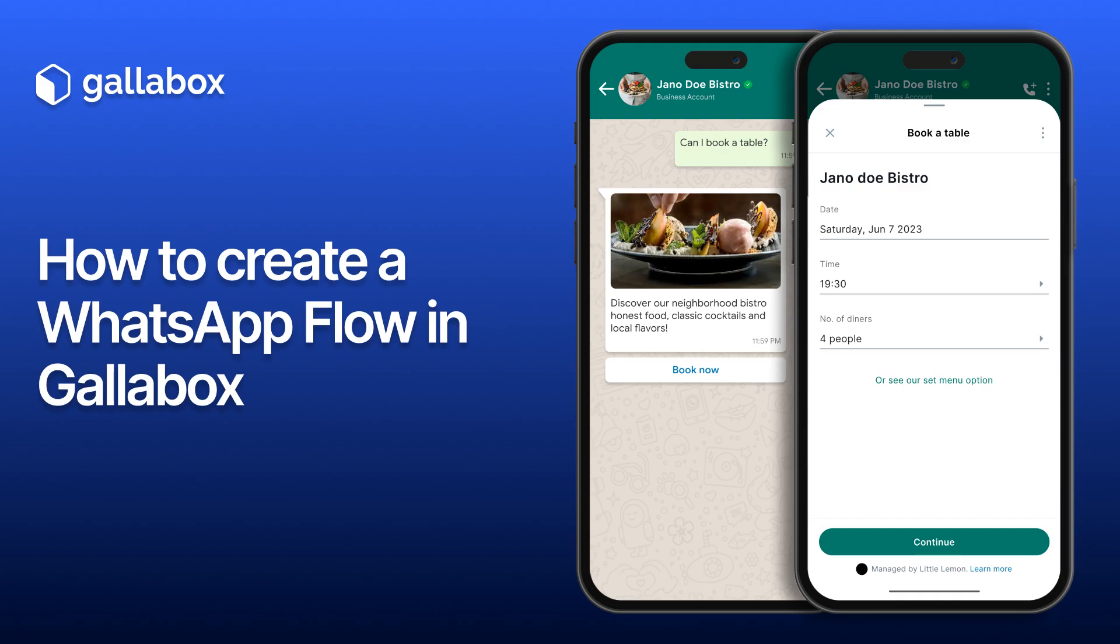Hey everyone and welcome back to Gallabox tutorial videos. Are you tired of boring, one-way conversations on WhatsApp and wish you could create more engaging and interactive experiences for your customers? That's where WhatsApp Flows come in.